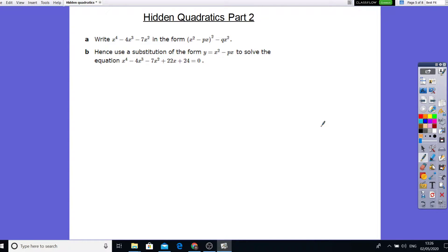What's up team? Mr. Ratul here. Back to hidden quadratics part 2. Some of these questions are going to be a bit trickier than what we've done previously, but let's see how it goes and let's work it from there.